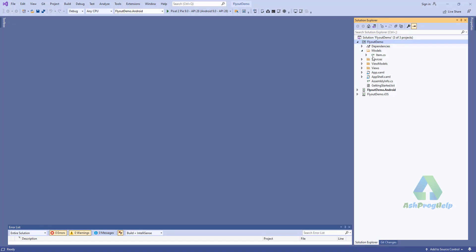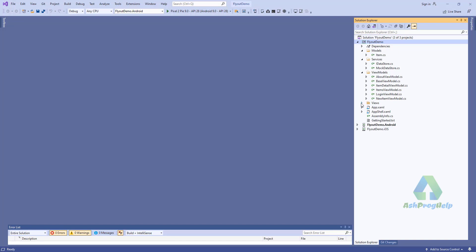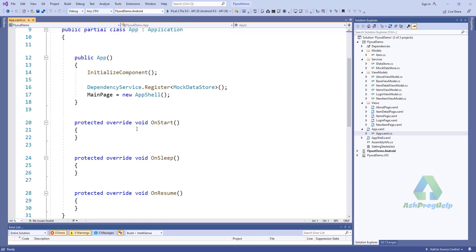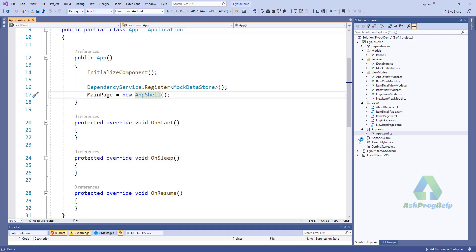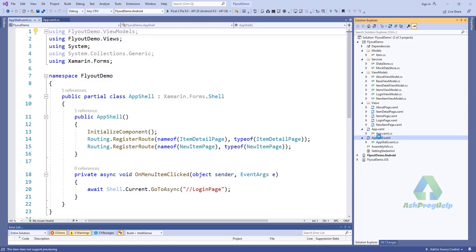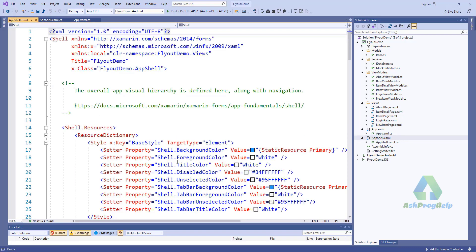This is the application created using the flyout template. Here you'll find the Model, this is the Service, and also the Views — ViewModels and Views. This is the app start page — the main page is the AppShell page.